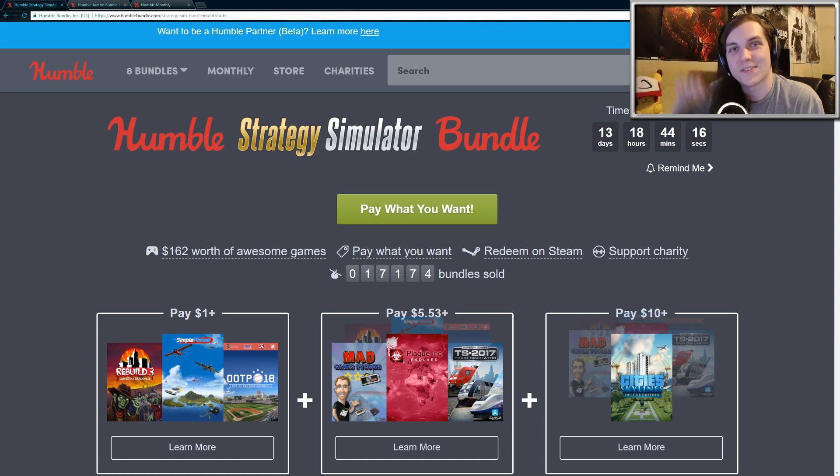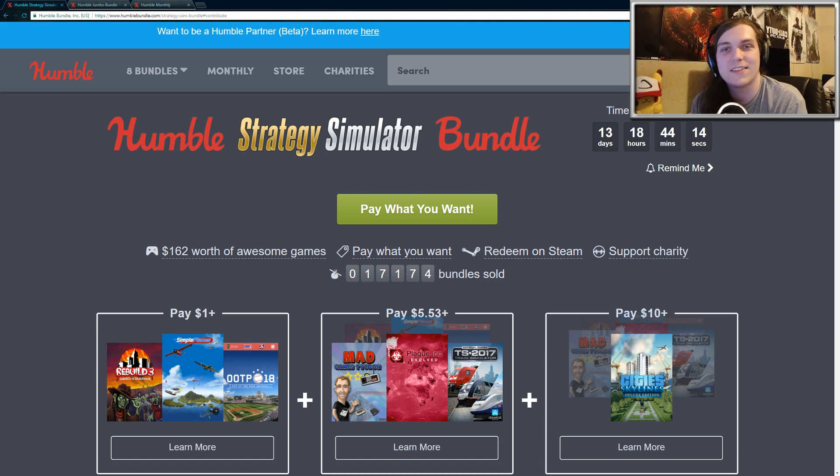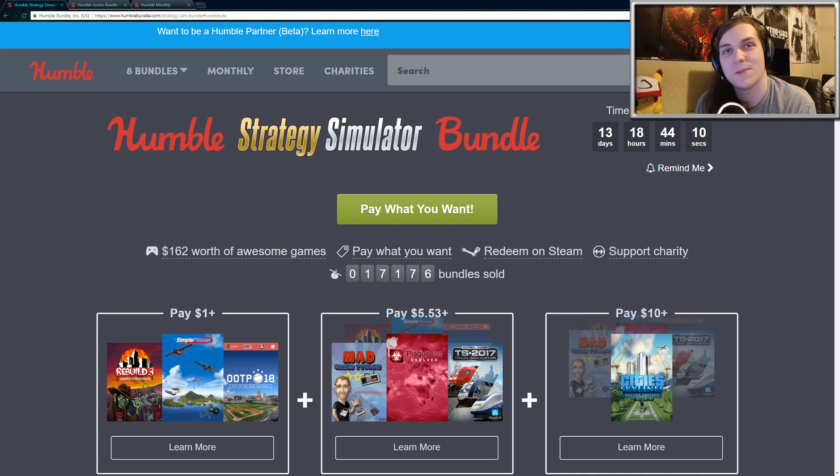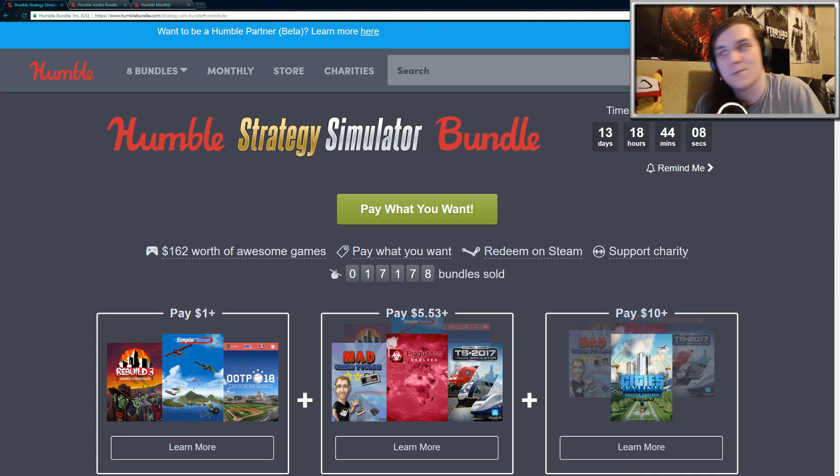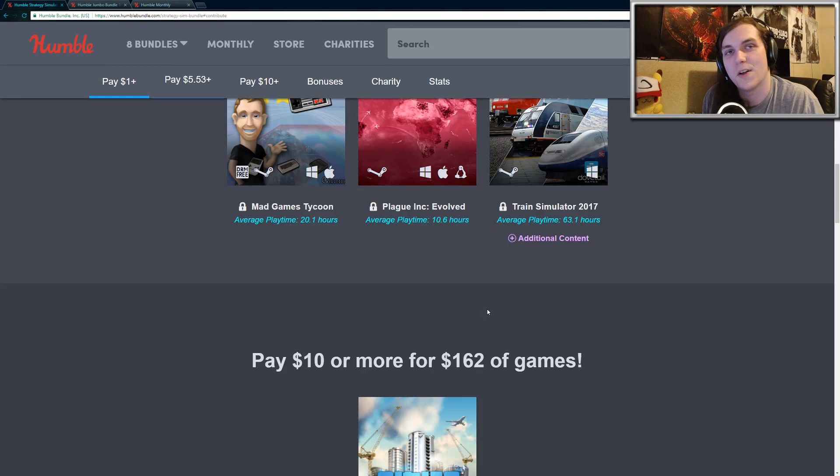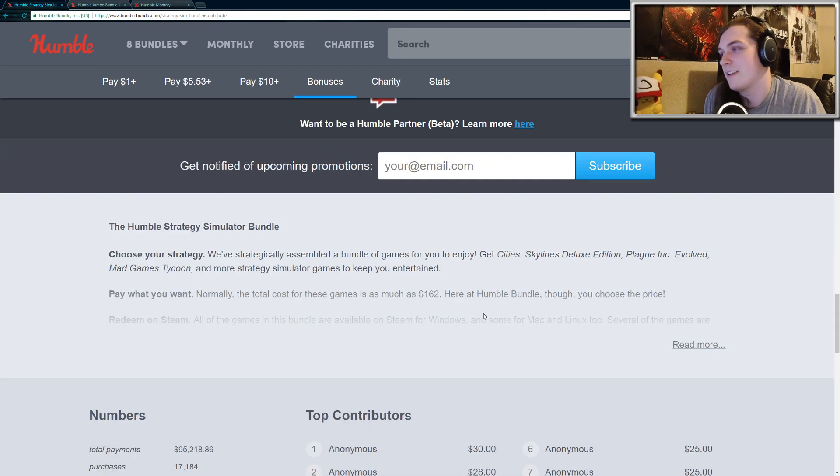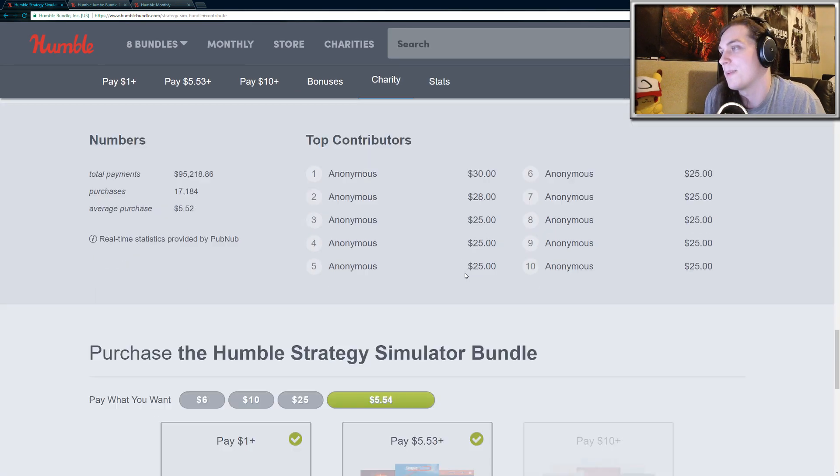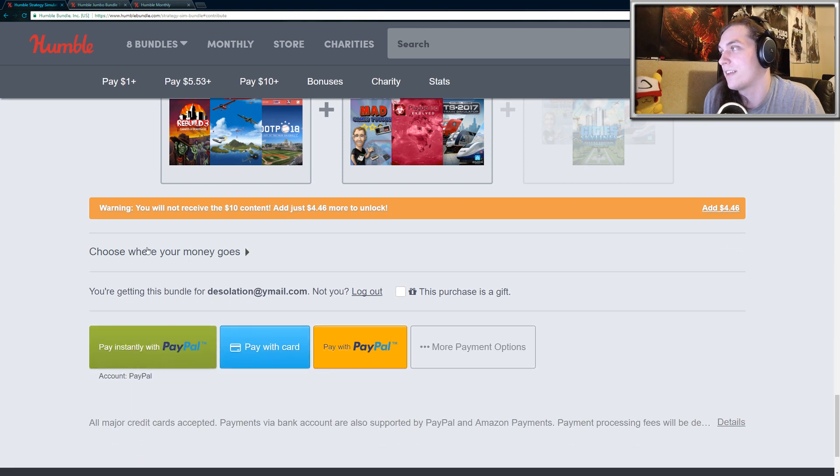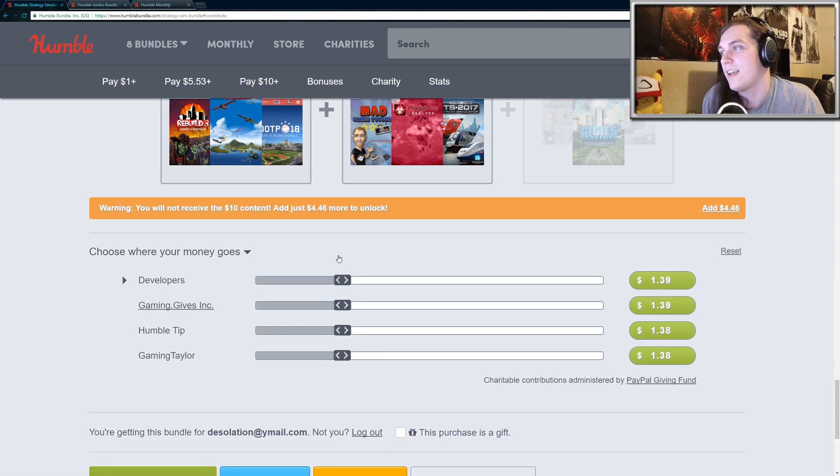All right, hey guys. So today a new Humble Bundle was released, the Humble Strategy Simulator Bundle, and I just wanted to quickly mention that I am now a Humble Partner, which means if you click my affiliate links in the description below and scroll all the way down on any Humble Bundle page, you can see a little thing here that says choose where your money goes.